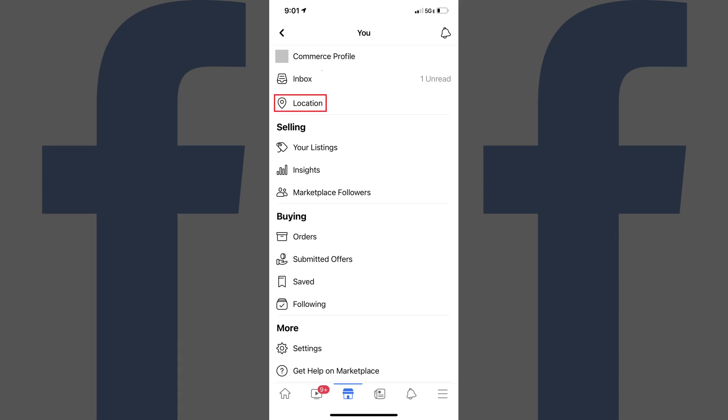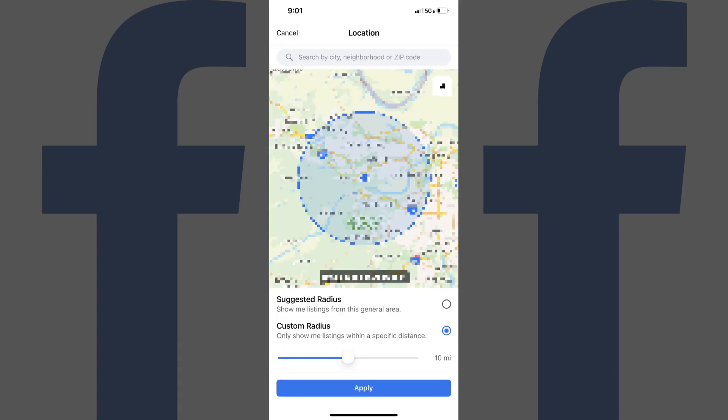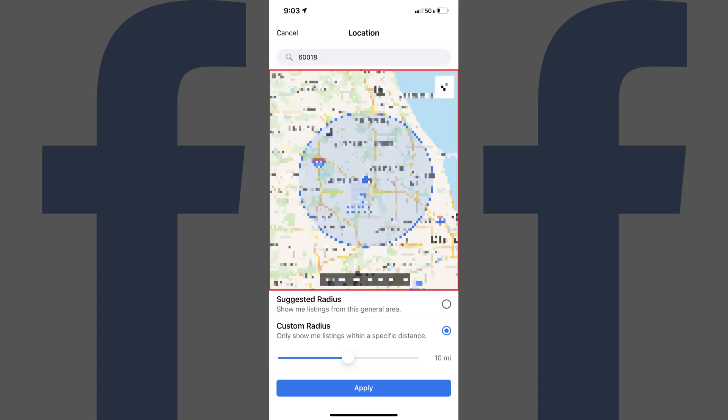Step 3. Tap Location. The Location screen is shown. Step 4. Enter your city or zip code in the search bar along the top of this screen that you want to be associated with your location. That location will appear in the map on the screen.